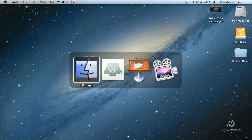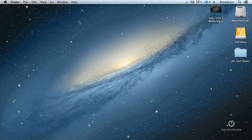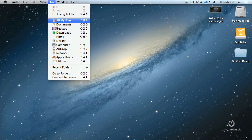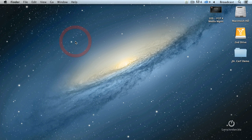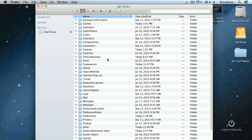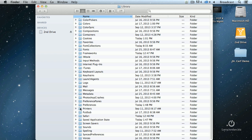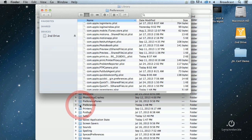So, Final Cut is not running. Hold the Option key down. And when you hold the Option key down, a new choice appears in the Go window. It only appears when you hold the Option key down. Select the Library window. Scroll down to where you see Preferences and open up Preferences.